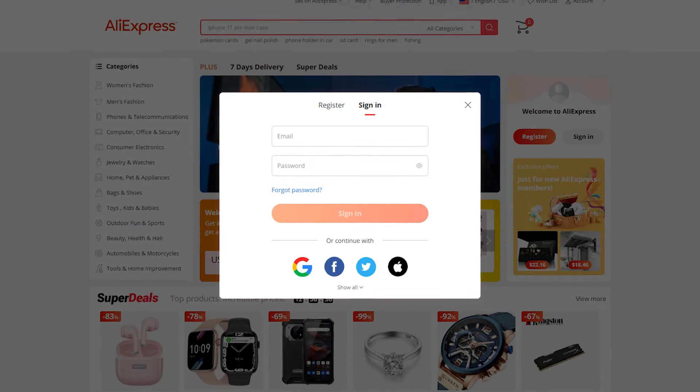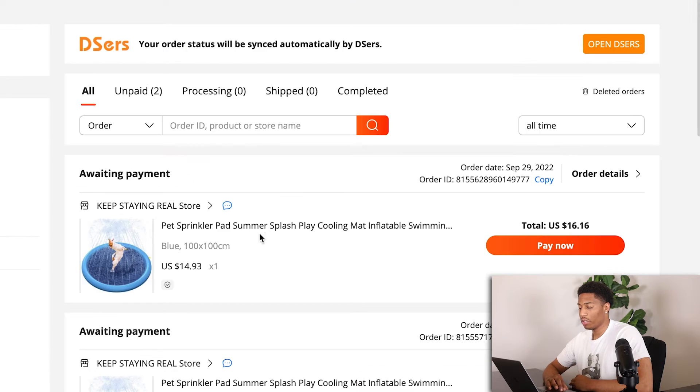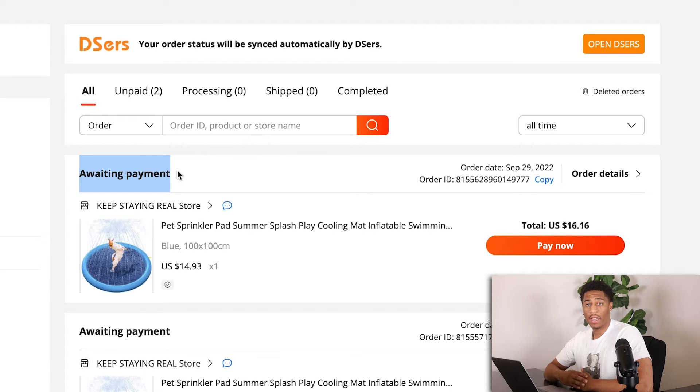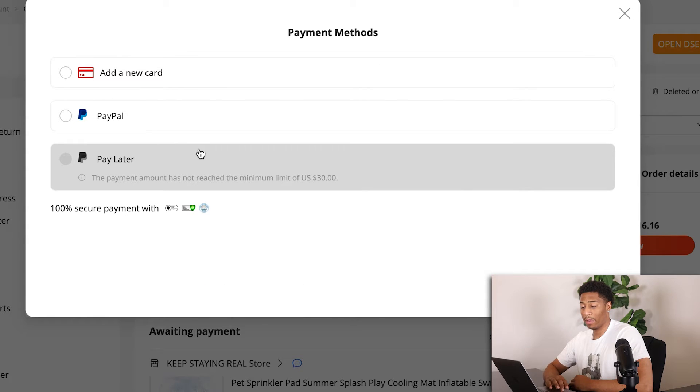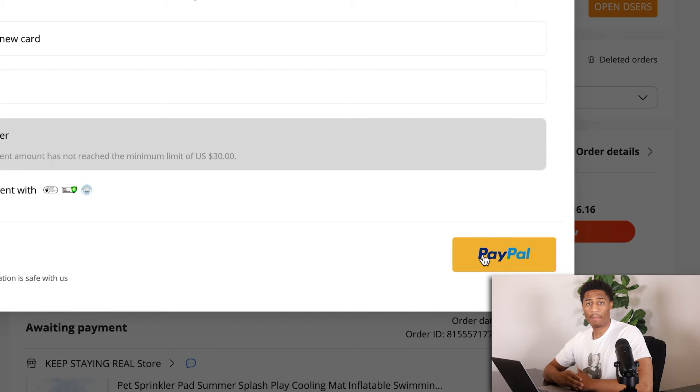Before you make a payment, make sure you're logged into an AliExpress account. You can use the same email you created when you made your Shopify store. I've already been logged in, so right here I click on pay now — the total is $16.60. I hit pay and I have the option to add a card or use PayPal. It's highly suggested to have a PayPal account connected to your AliExpress so funds can be properly managed. I click on PayPal and confirm the transaction.